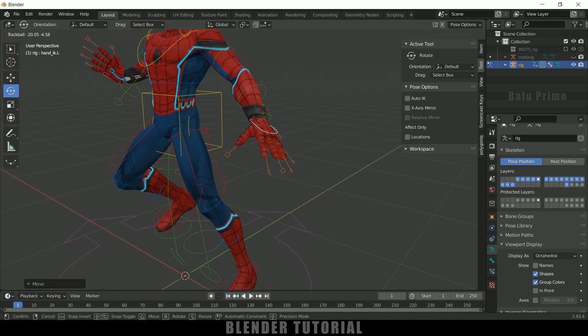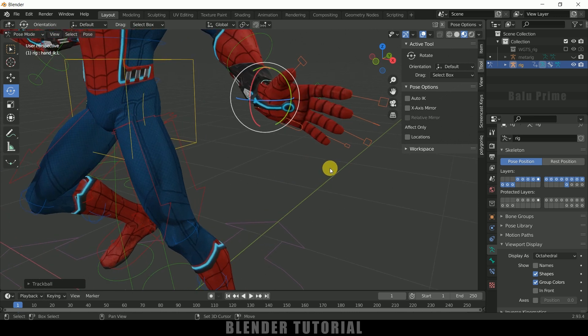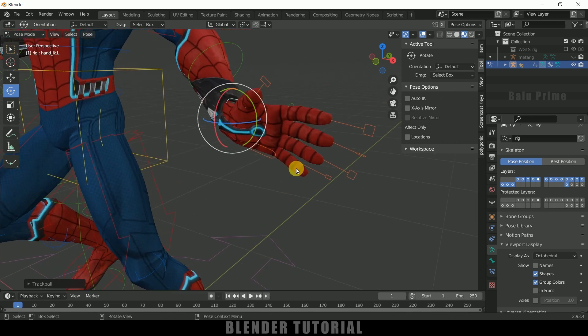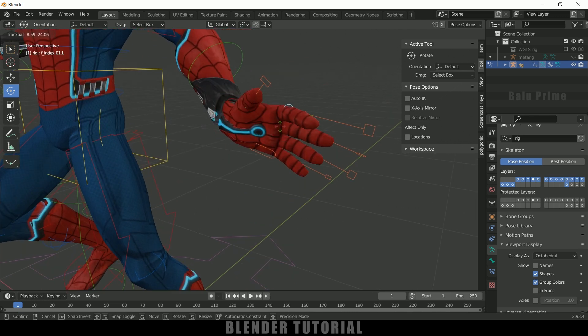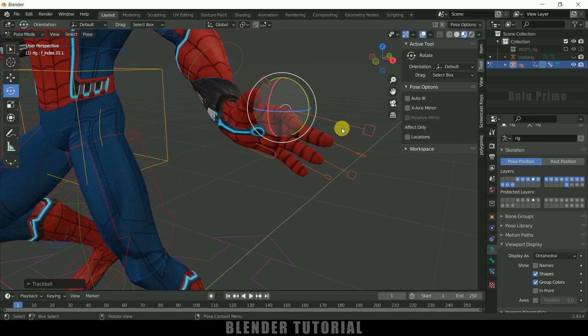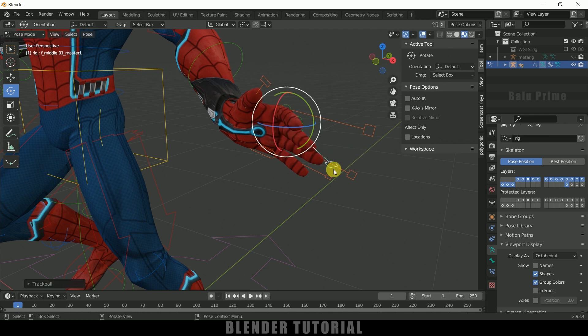In this way we can create a rig for a Spider-Man character or any other character easily in Blender using the Rigify add-on. Hope you guys have learned something new from this tutorial. If you have learned anything new, please like, share and subscribe to my channel to support me. We will meet in the next video — until then, signing off. Take care, bye.